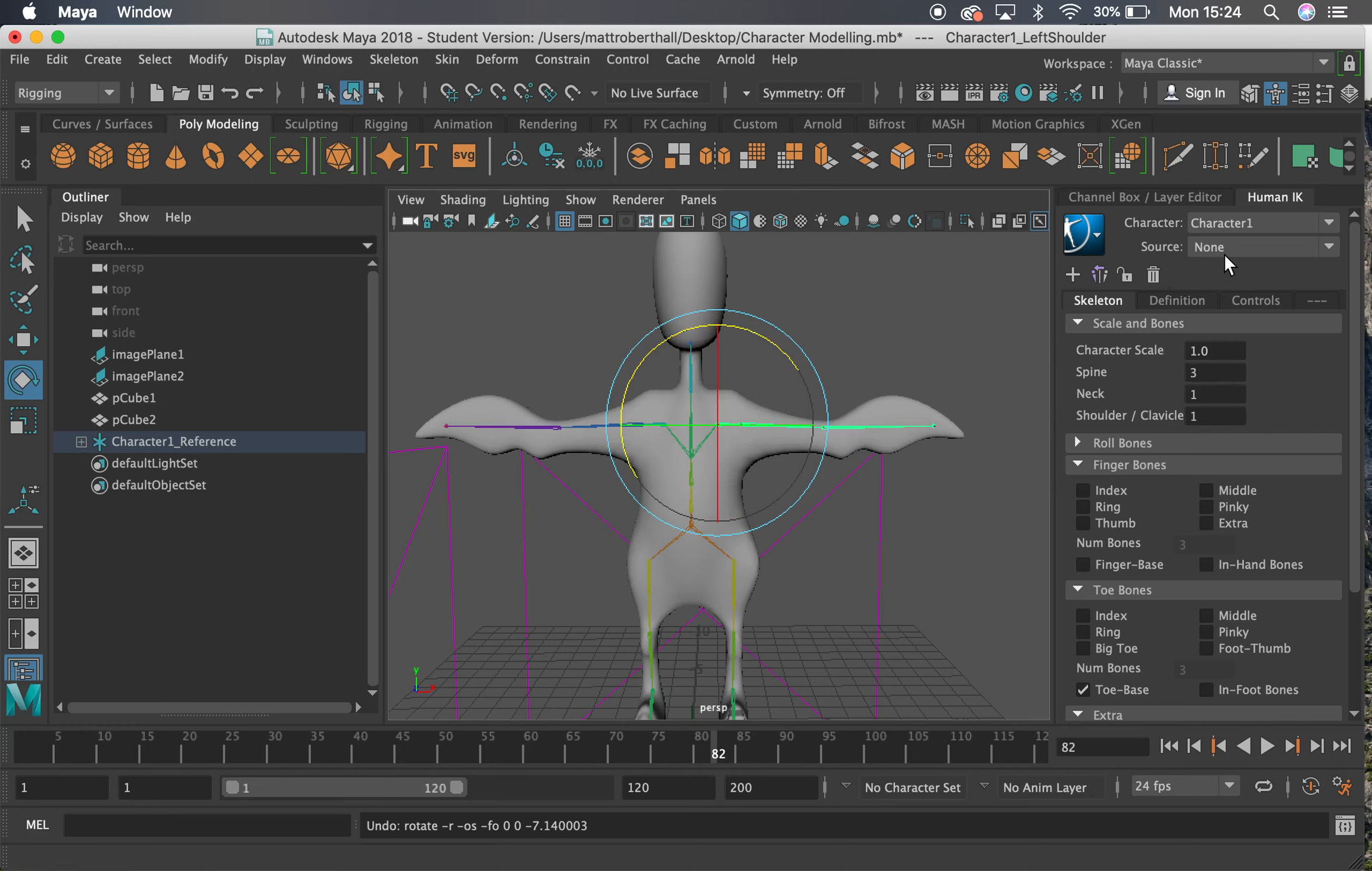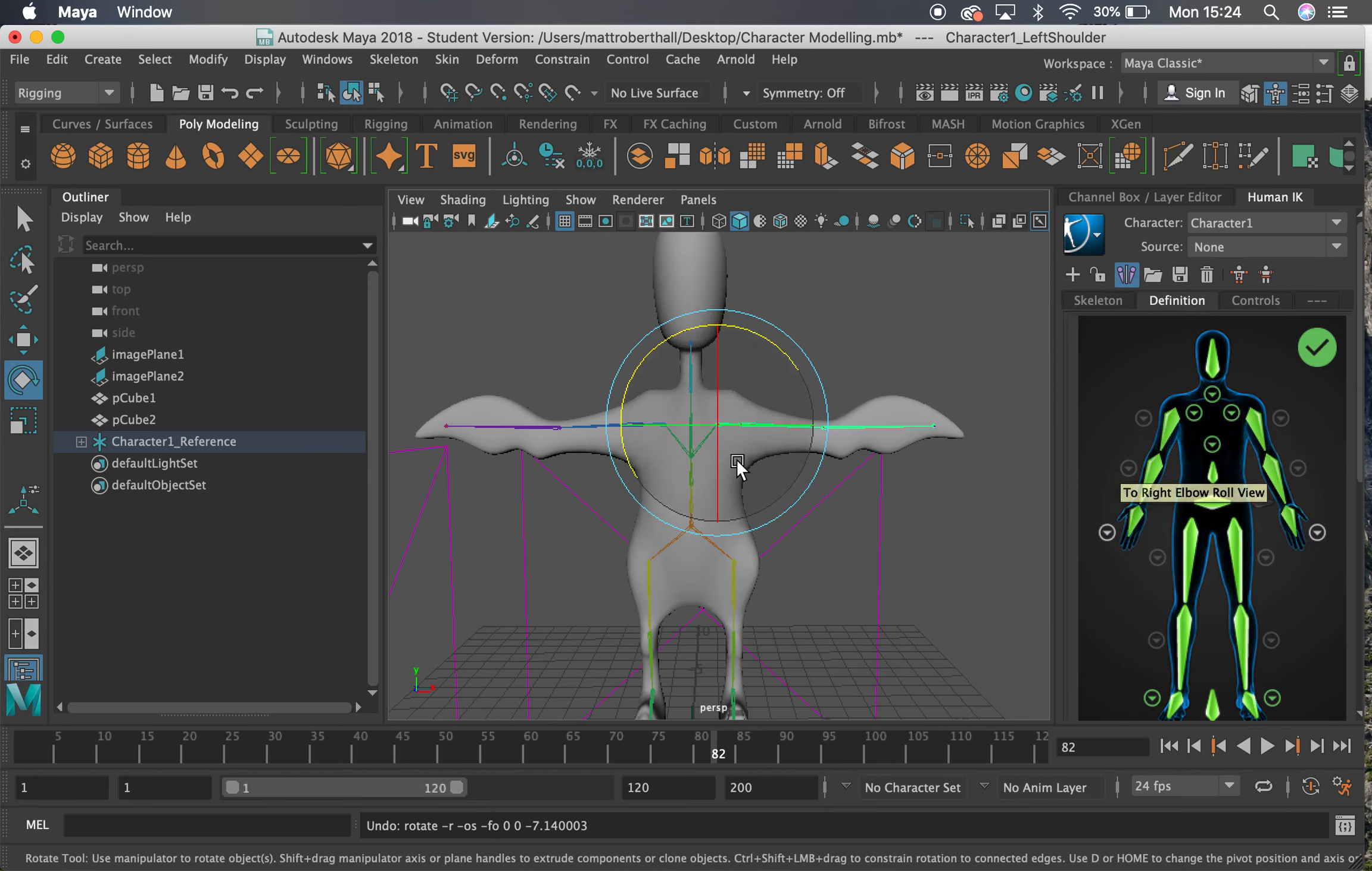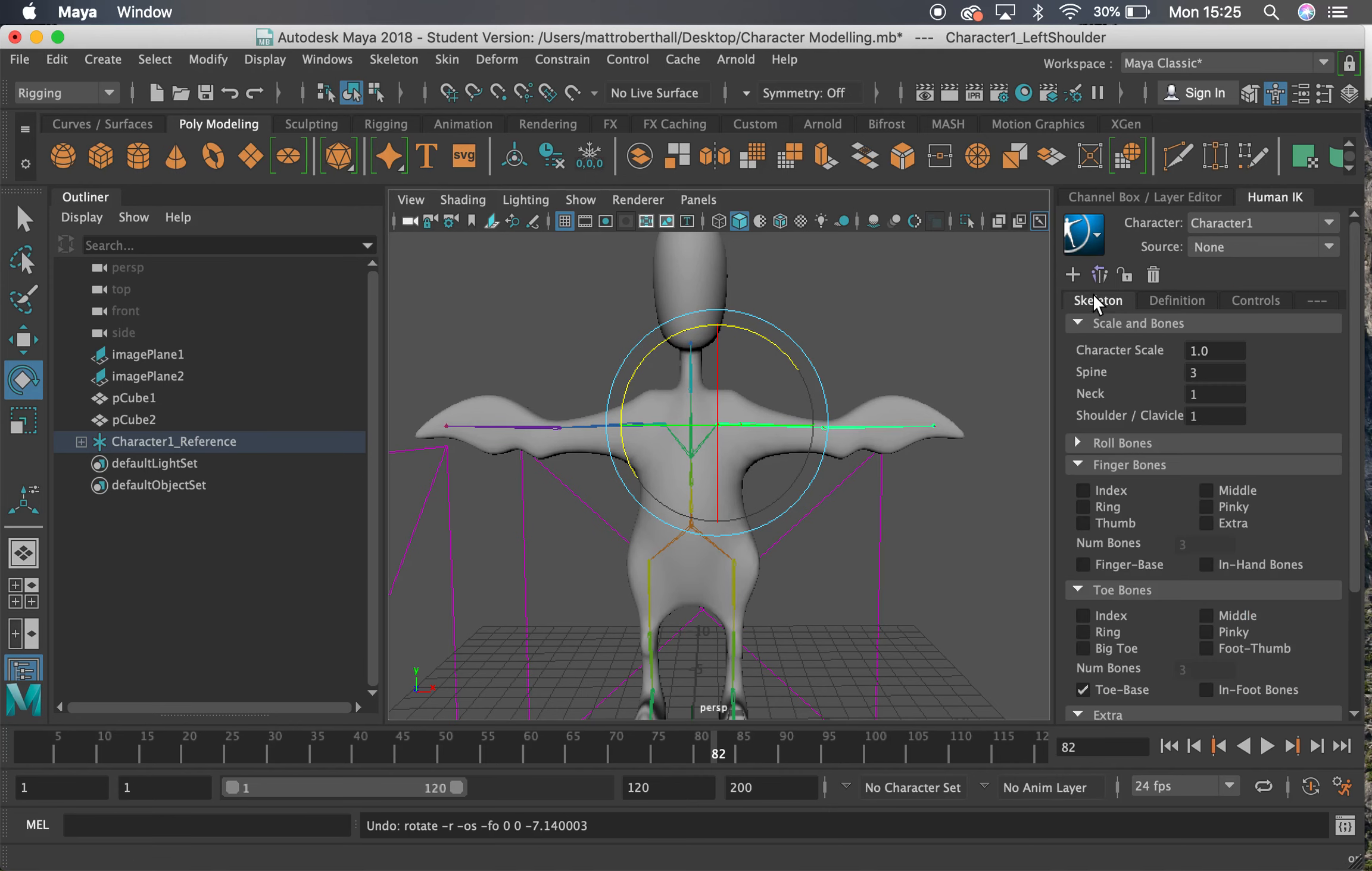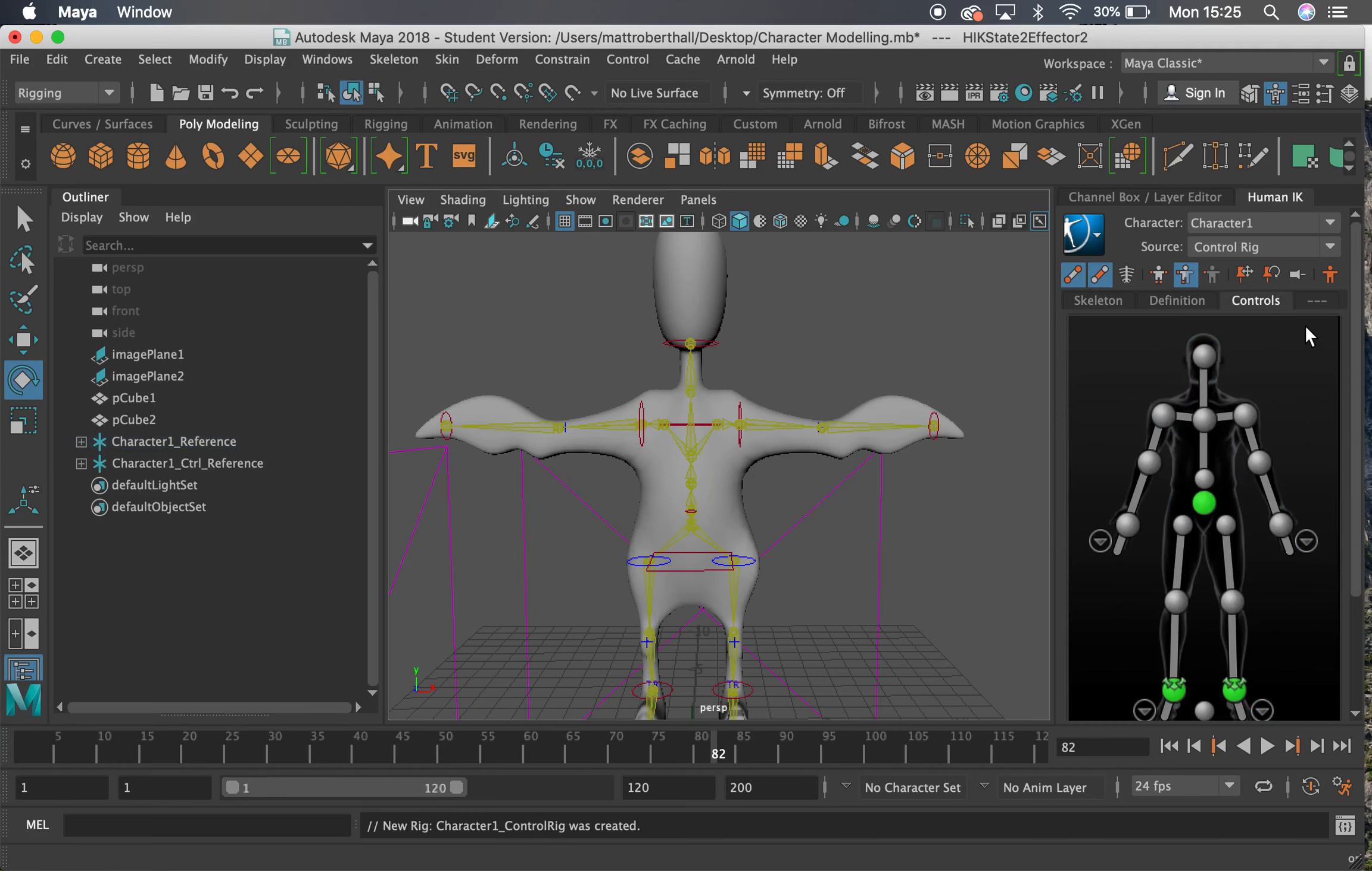Now what we can do is create a control rig from this. Before, we had to make all these bones manually, but now we've had them automatically created. We can now create a control rig that's going to set up IK on our arms, spine, and our feet themselves. I'm going to go from the skeleton tab here to the definition tab, and I'm going to click this little man here to create a control rig.